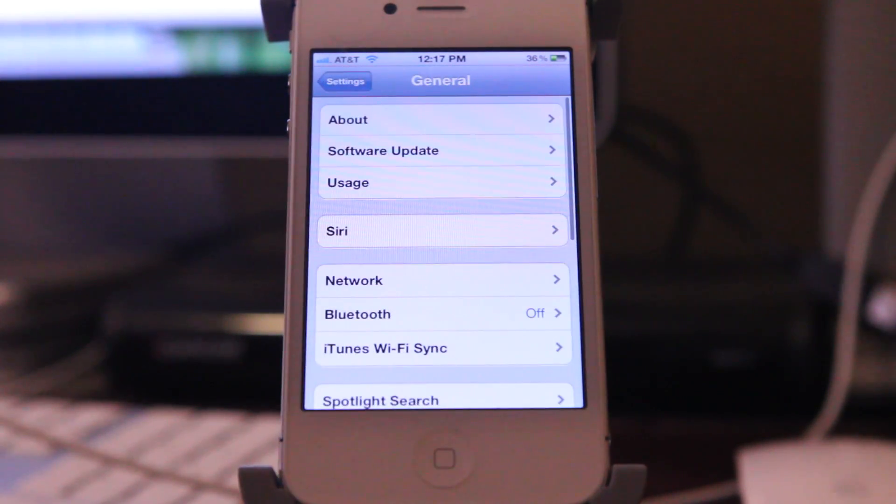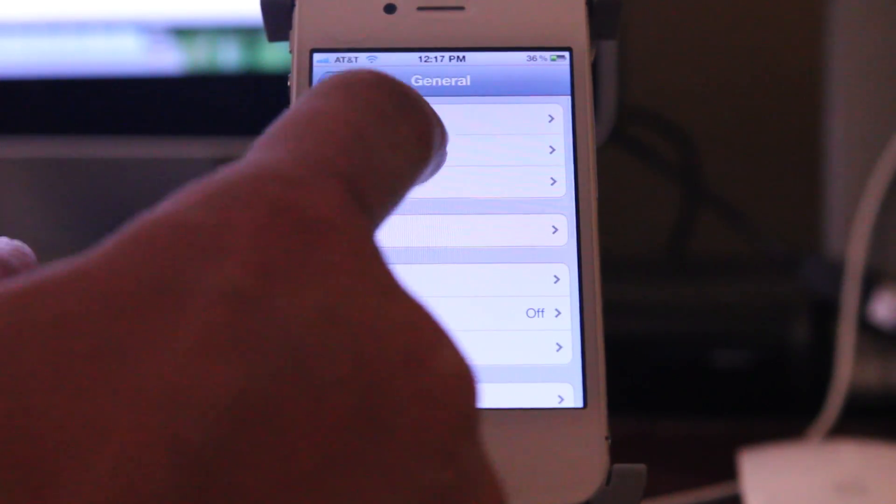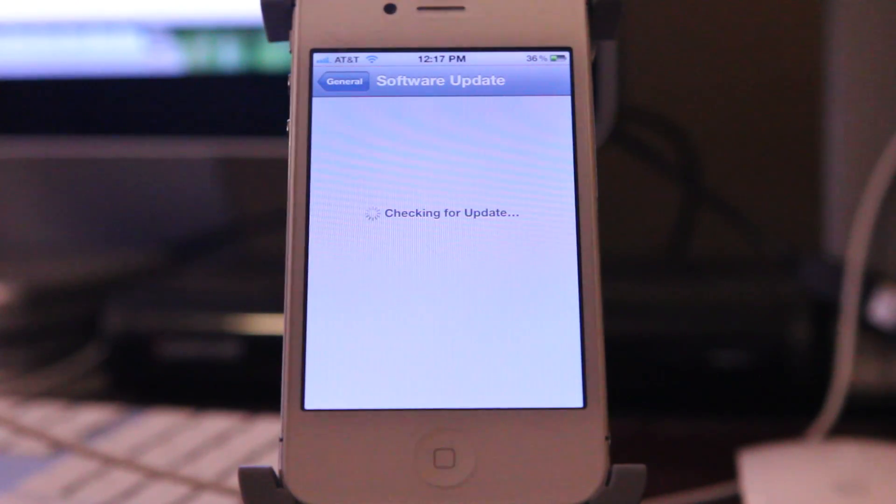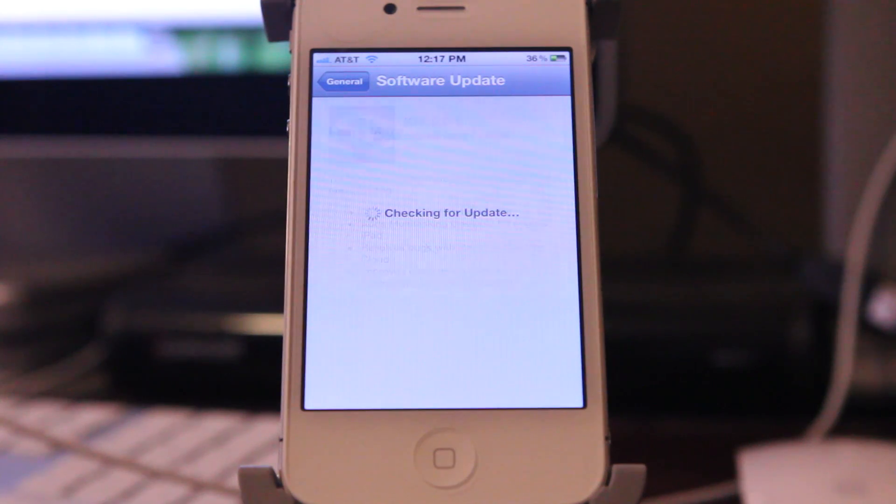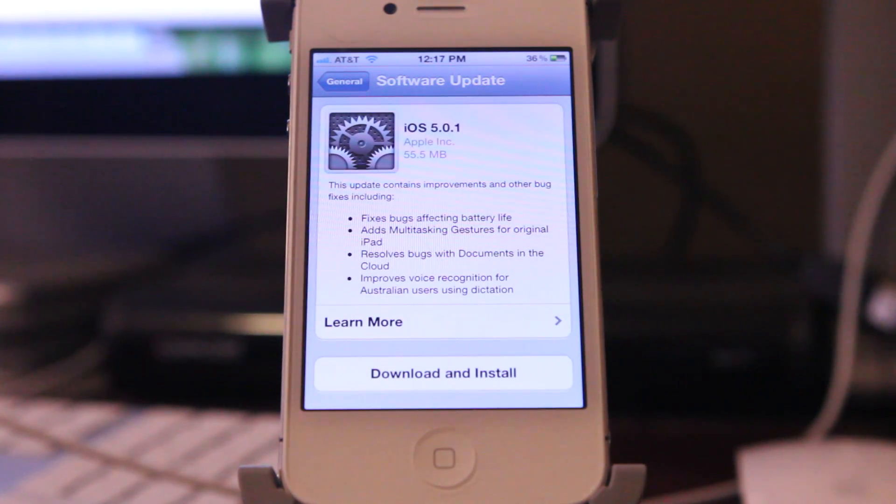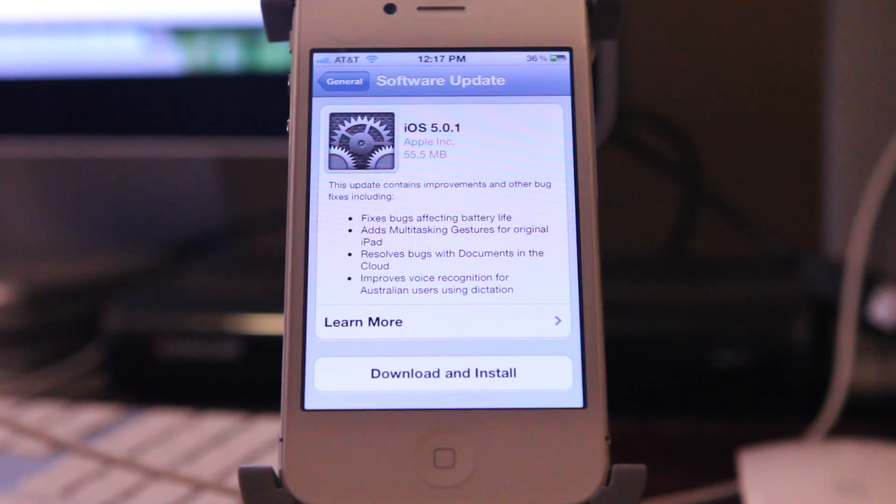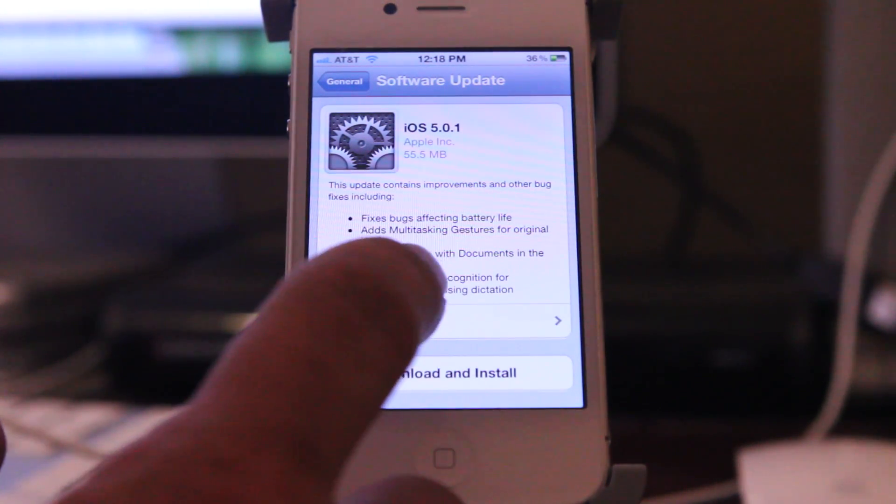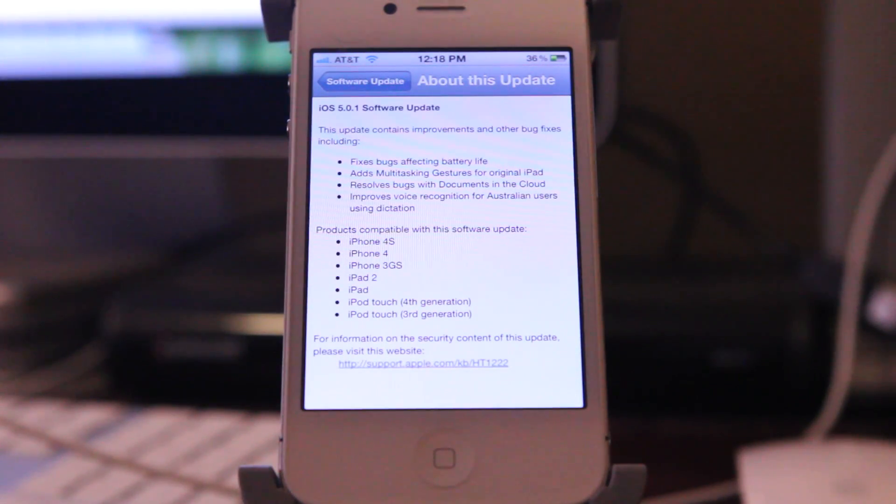Click on software update, let it cycle through for a little bit, and you will see that iOS 5.0.1 has been released. Let me go ahead and show you the learn more, so what this does is it fixes bugs affecting battery life.